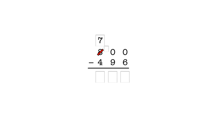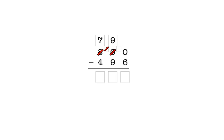We enter a one here to show that the hundred became ten tens. Now that we have ten tens, we can take a one from the tens column and make ten ones. Here, we click on the one or the zero next to it to cross both of them out. We enter nine in the box above, and we enter a one here for the ten that became ten ones. Now we can subtract. In the ones column, we have ten minus six, which is four.